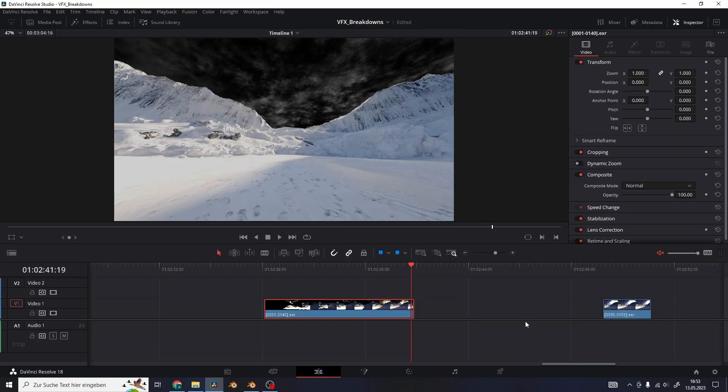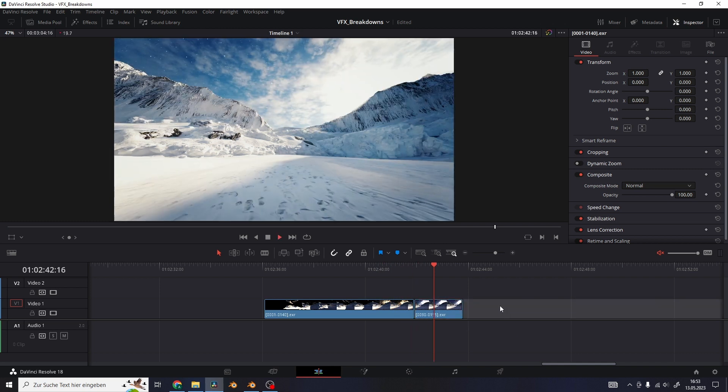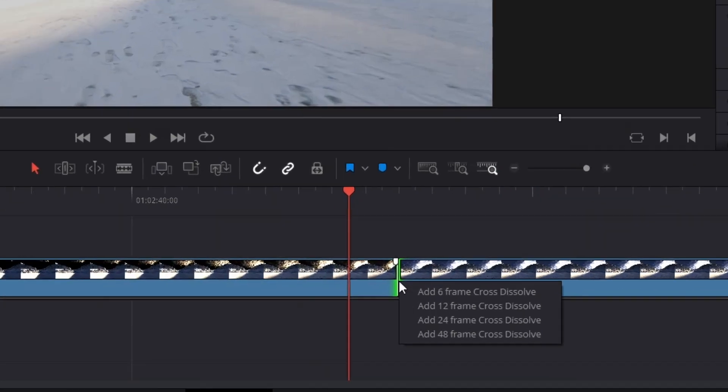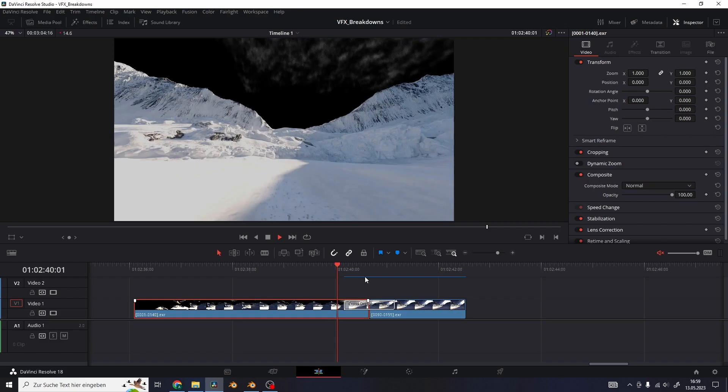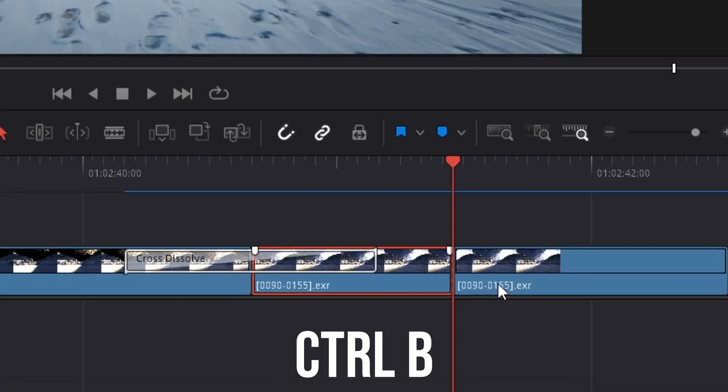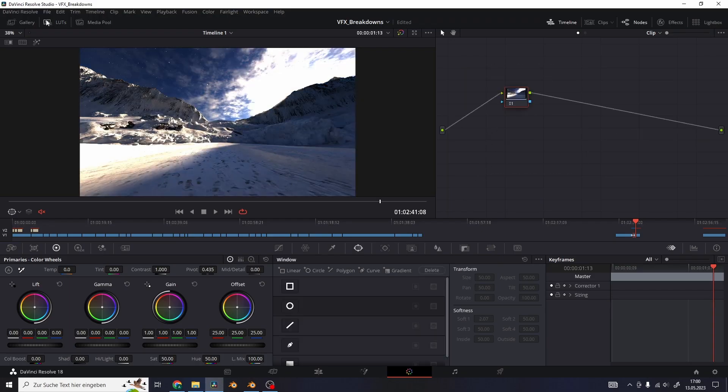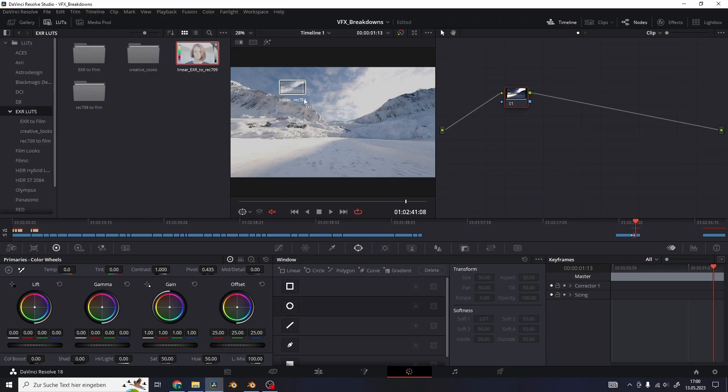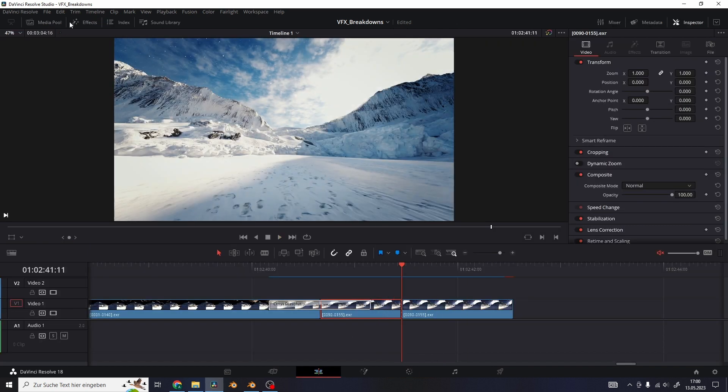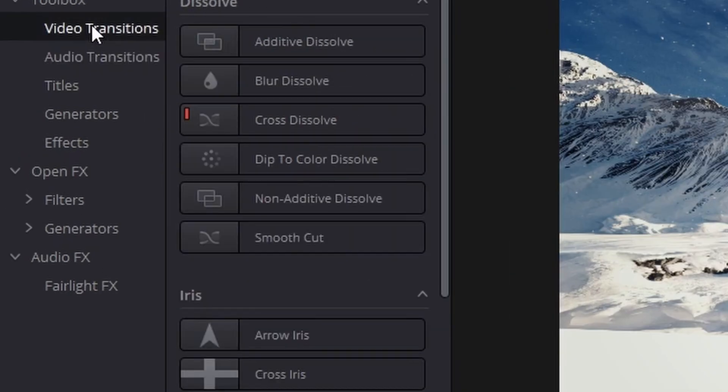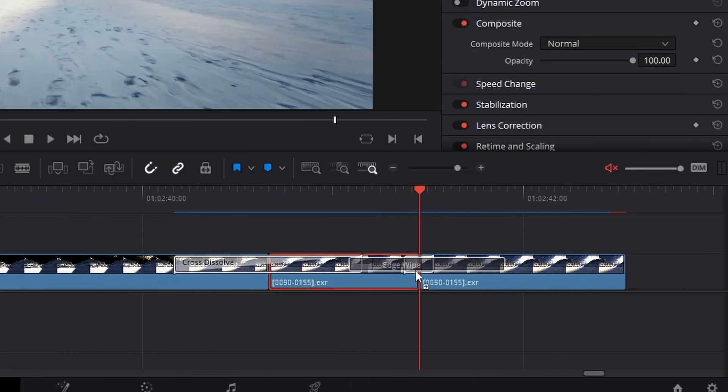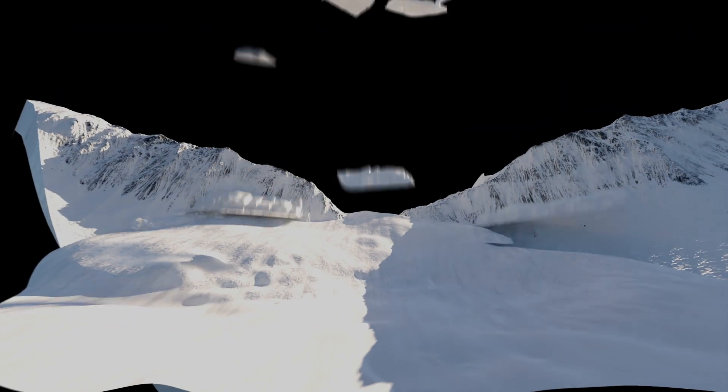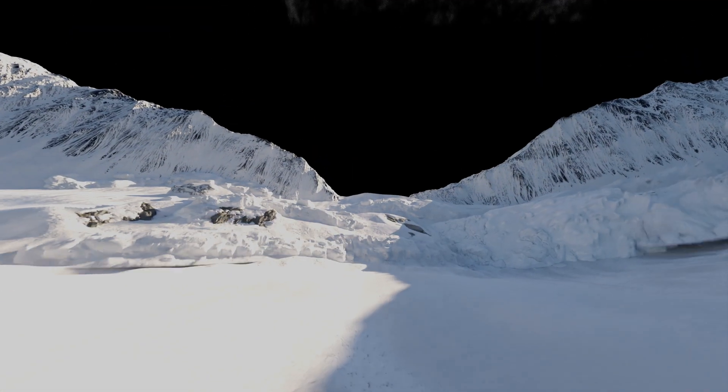Then I take the final version of the shot and drag it next to our breakdown and added a cross dissolve with a right click between the two clips. Then I split the clip of the final shot into two with Ctrl B, and in the first half of it I would remove all of the color grading except the EXR conversion to show another step of the process. To transition to the color graded version I use the edge wipe effect and change the angle to 90 degrees. After all of this, this is our final VFX breakdown of the scene.